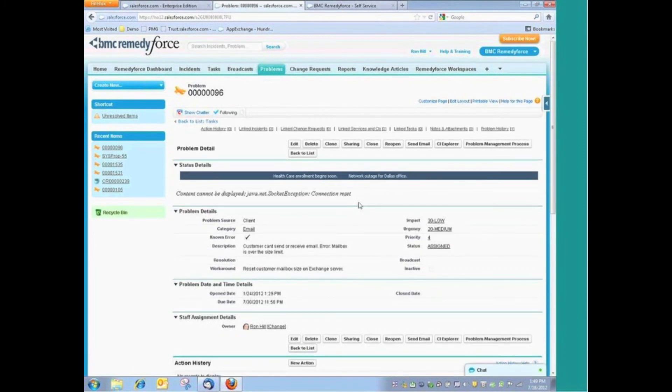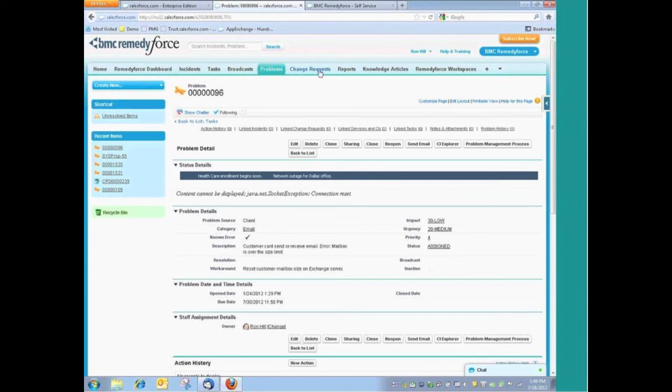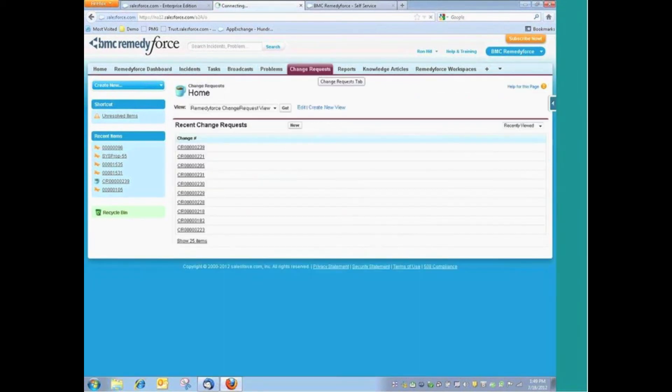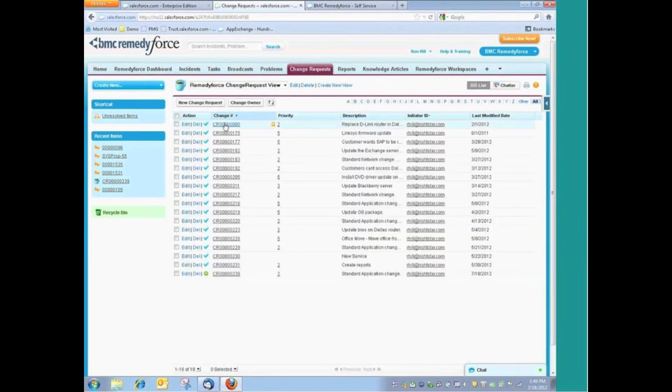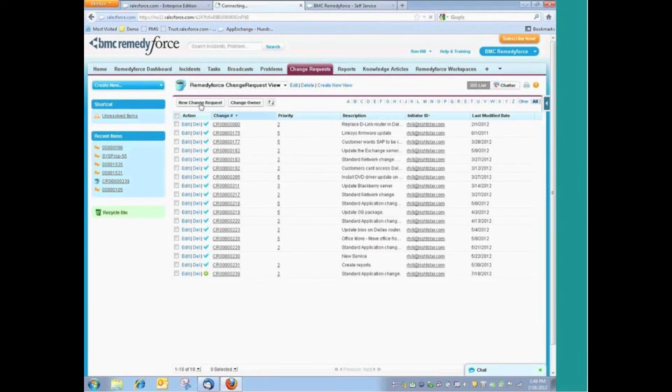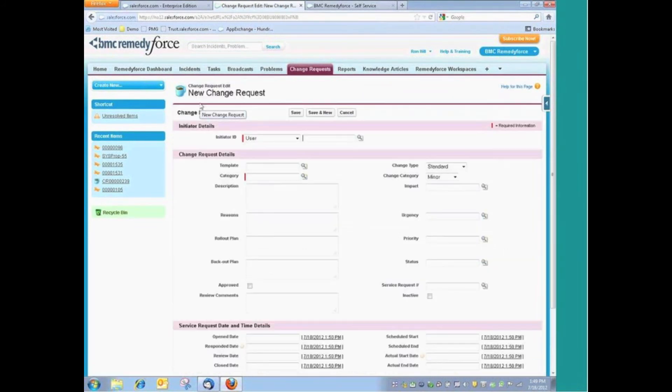And then that could lead us right into change management, where if we look at a change request, these are all of our existing change requests that are open. But if we wanted to create a new change request, we just simply do so here.